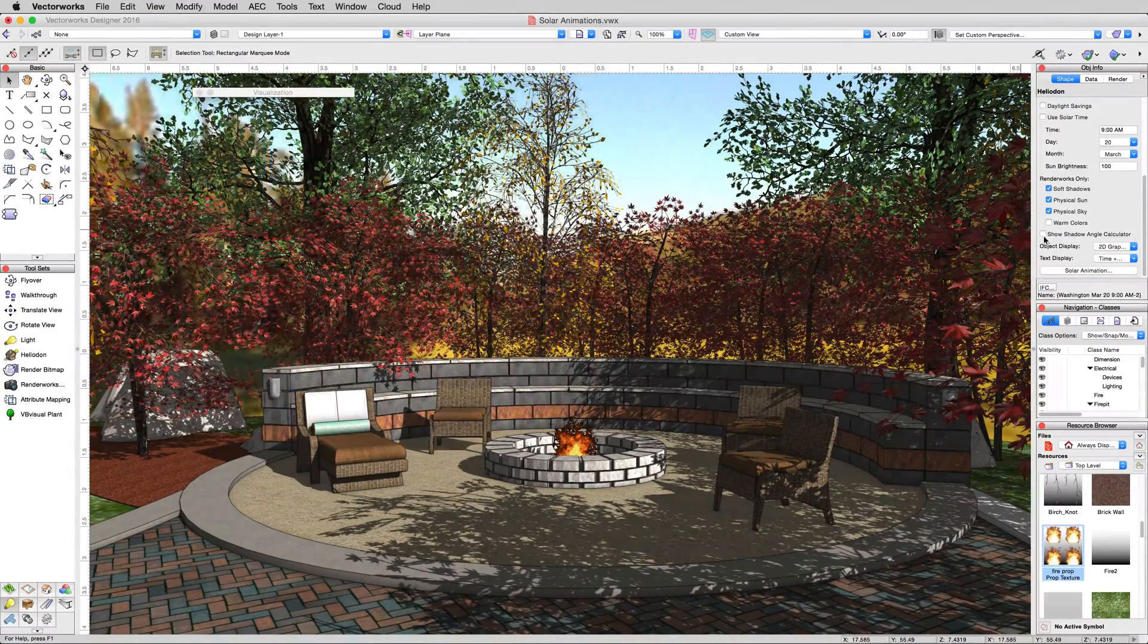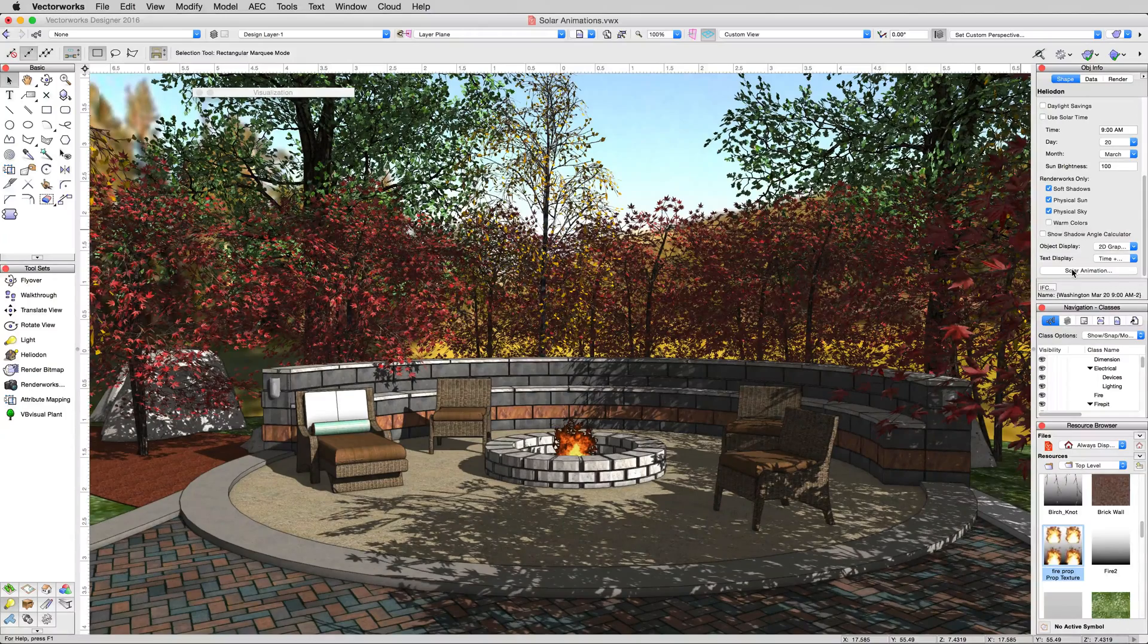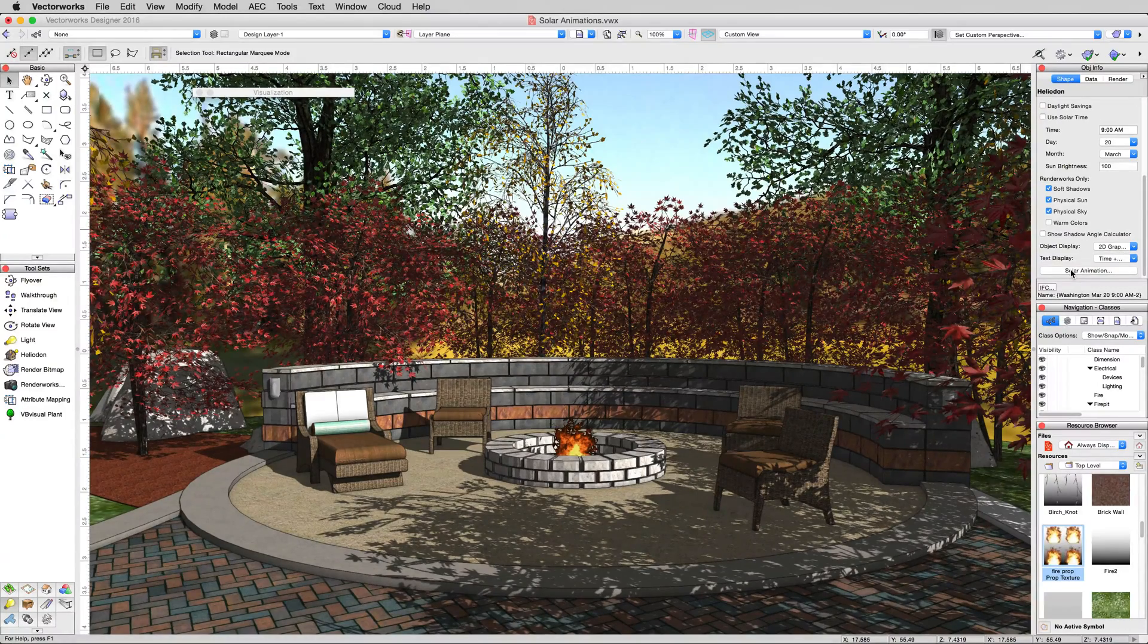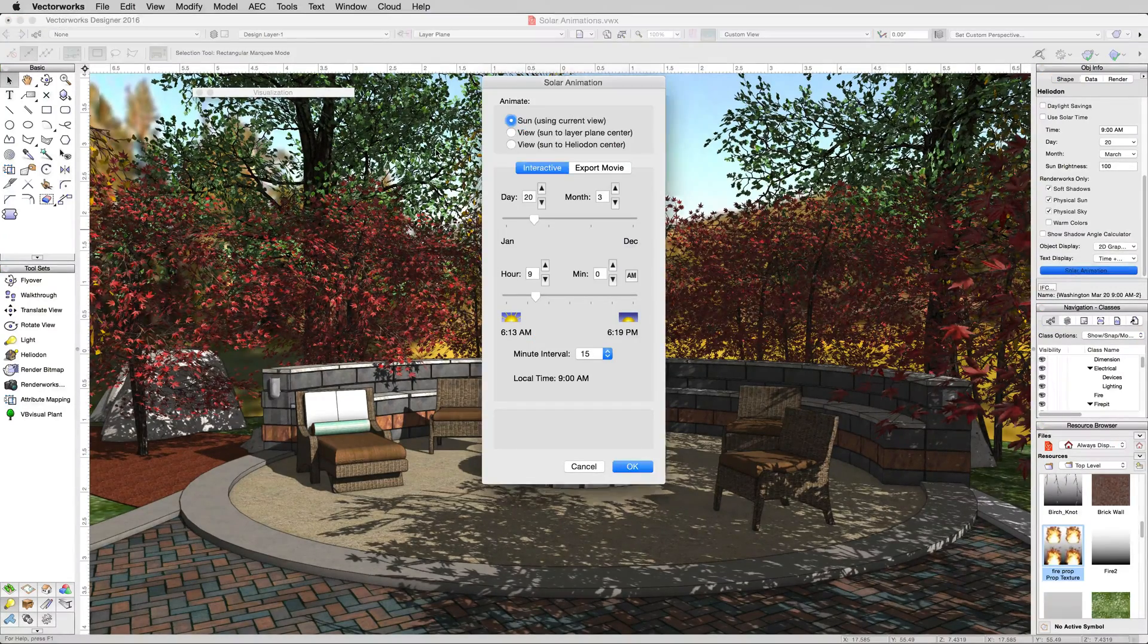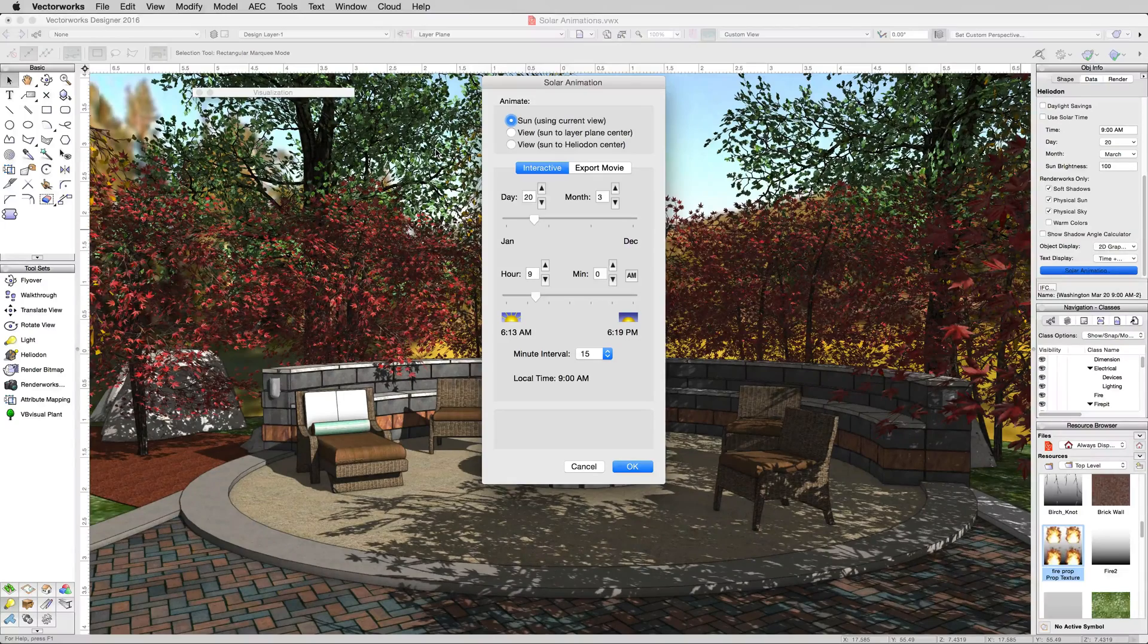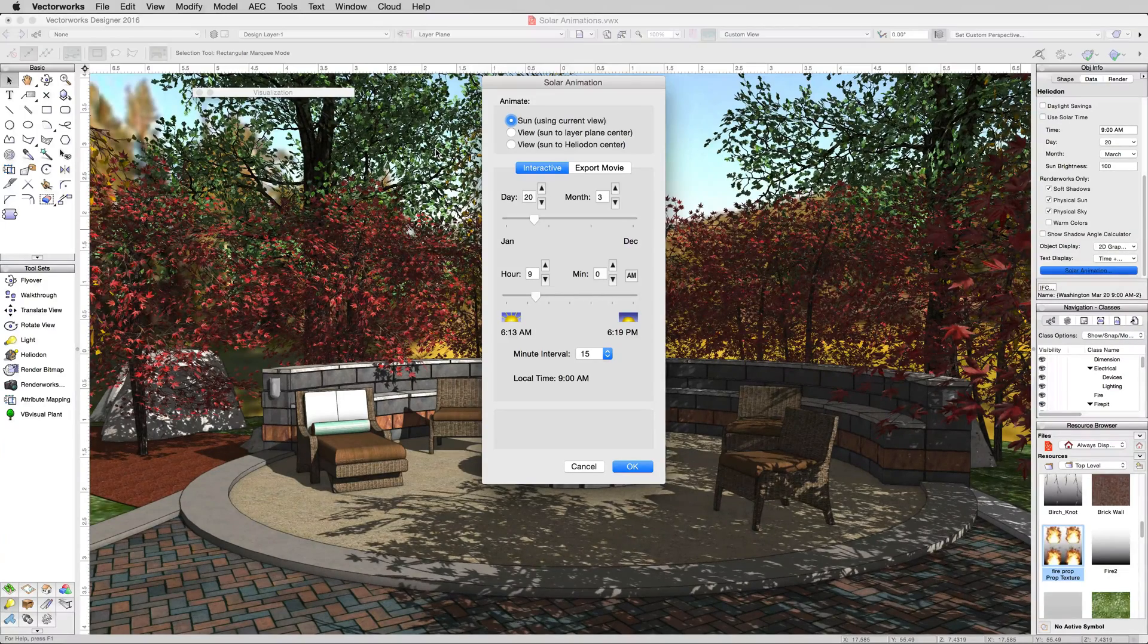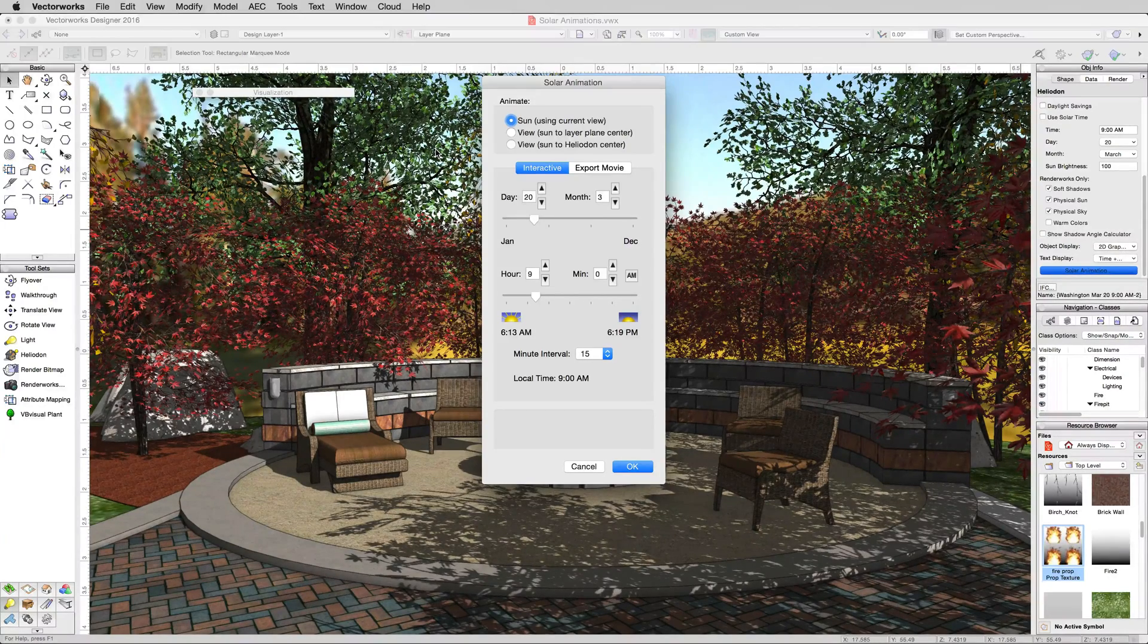Now, click on the solar animation button at the bottom of the object info palette. Now, a solar animation is created in any Renderworks mode you use, generally one with shadows, otherwise you wouldn't see it.